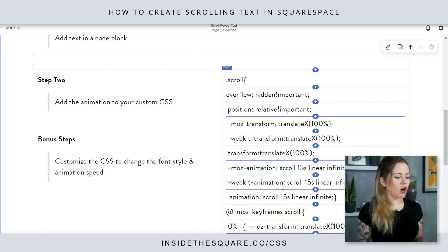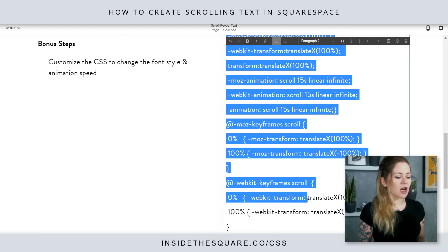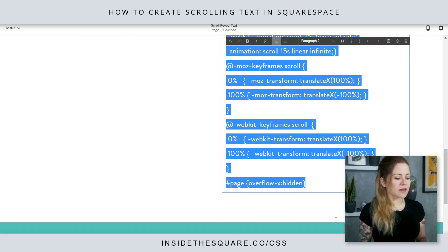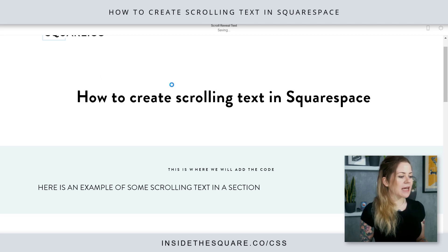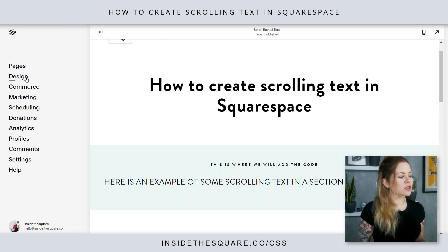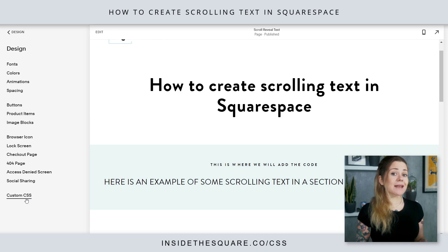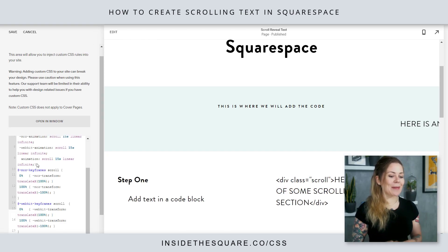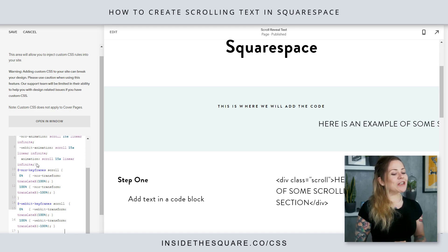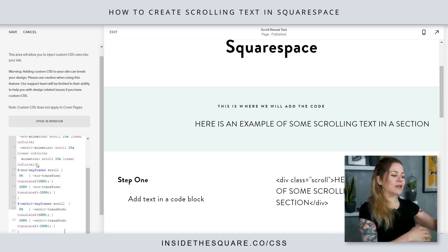Step two is to add all of this custom CSS. I'm just going to copy all of this text, and we're going to hop into our CSS panel to add the animation. I'll select save, and we'll navigate over to Design, then scroll down to Custom CSS at the bottom. This is where we'll paste the code that we just copied — and check it out, my text has already started scrolling from the far right-hand side of the screen over to the left.